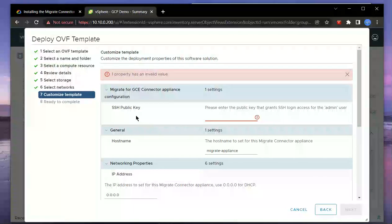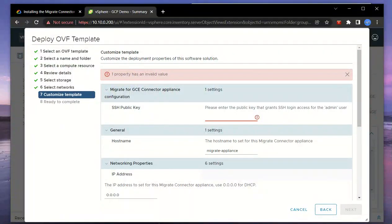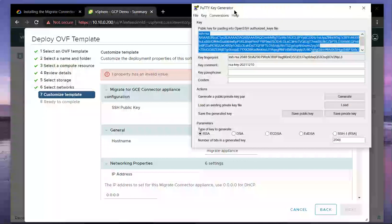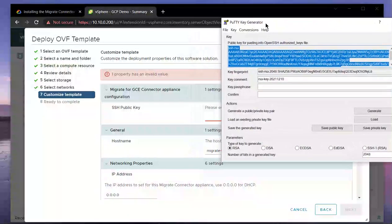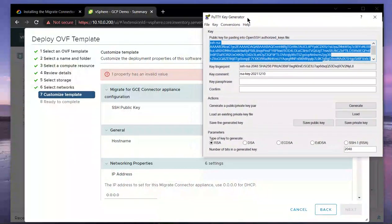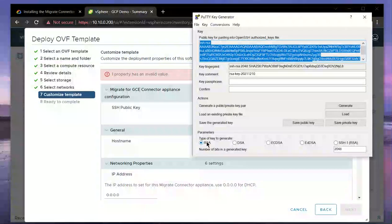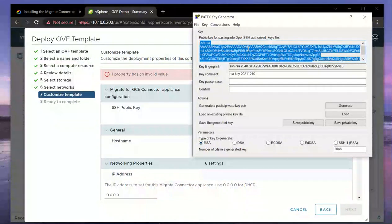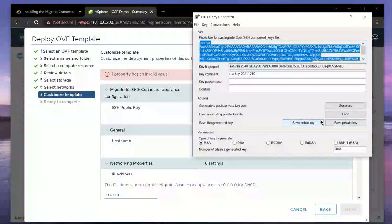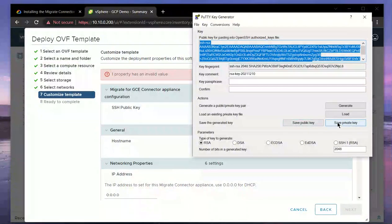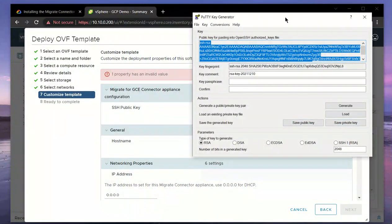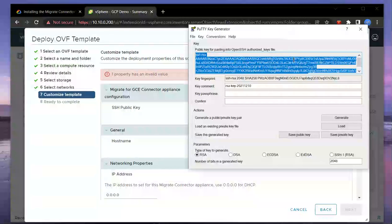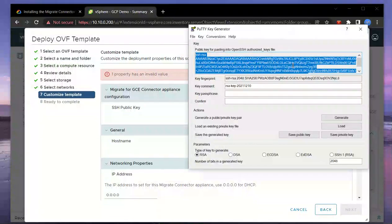We'll need to generate this by using the PuTTY key generator tool, which I'll dive into here. This has already been generated. It must be an RSA key which you need to generate, and then of course you'll need to save the private key, which is used at a later stage to establish a connection to the appliance.